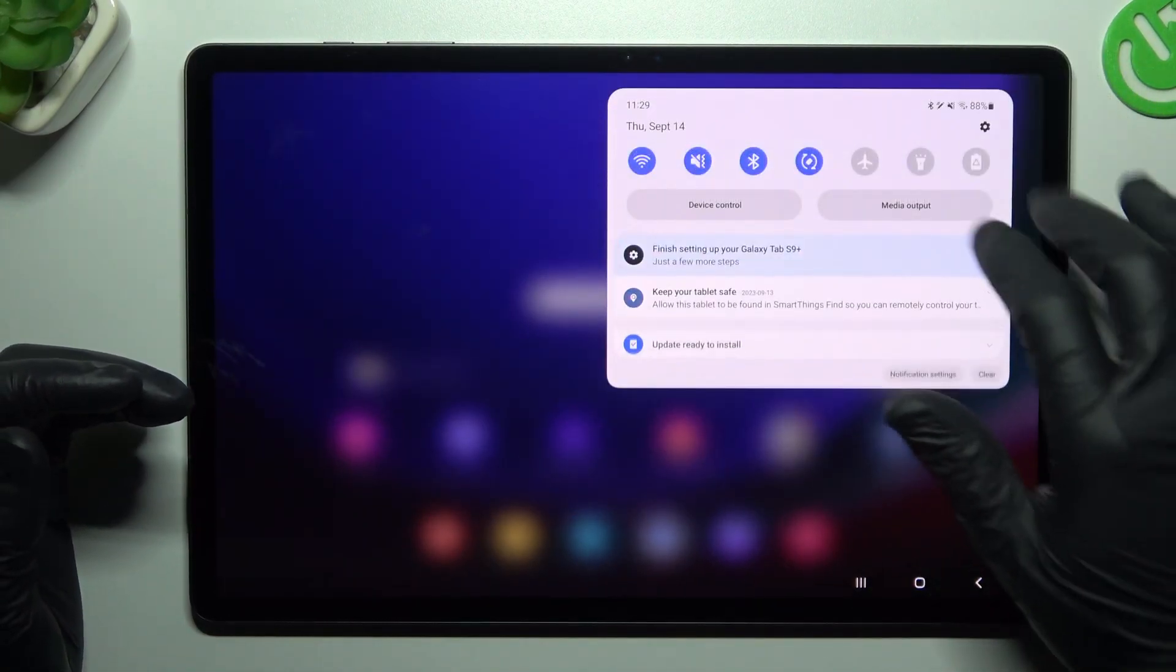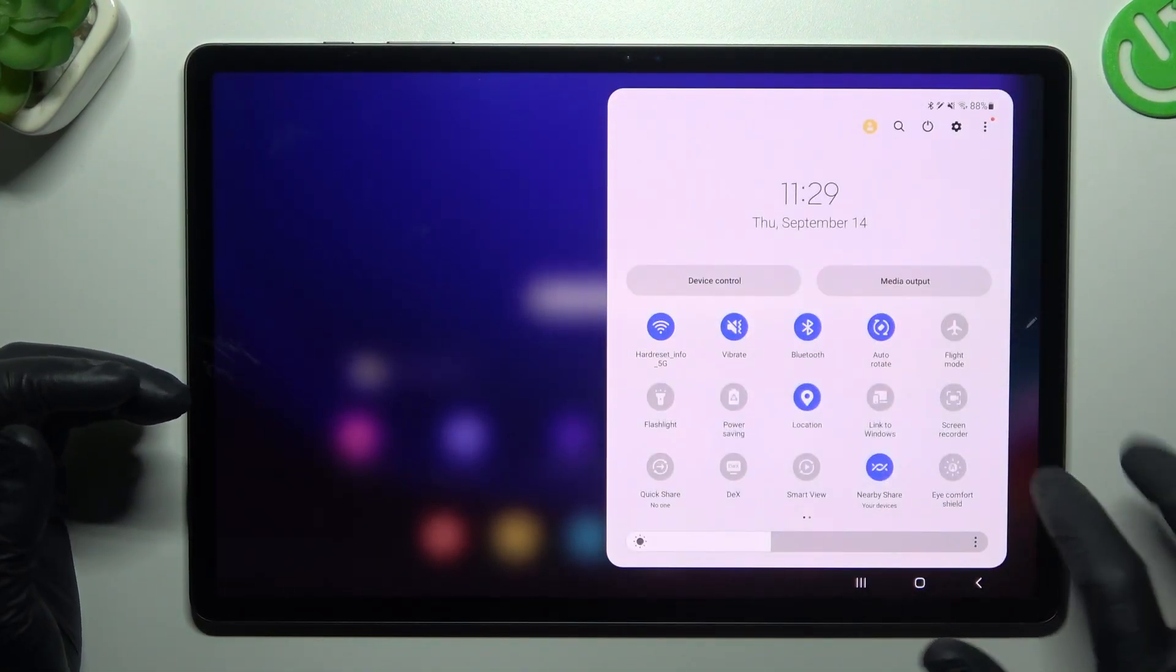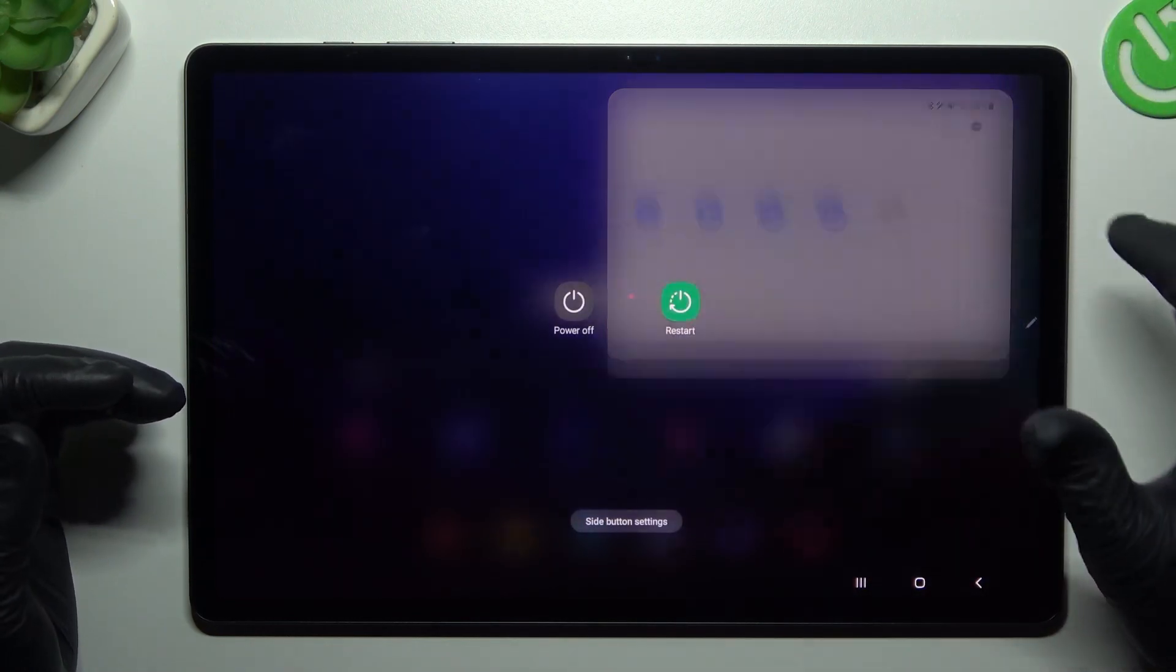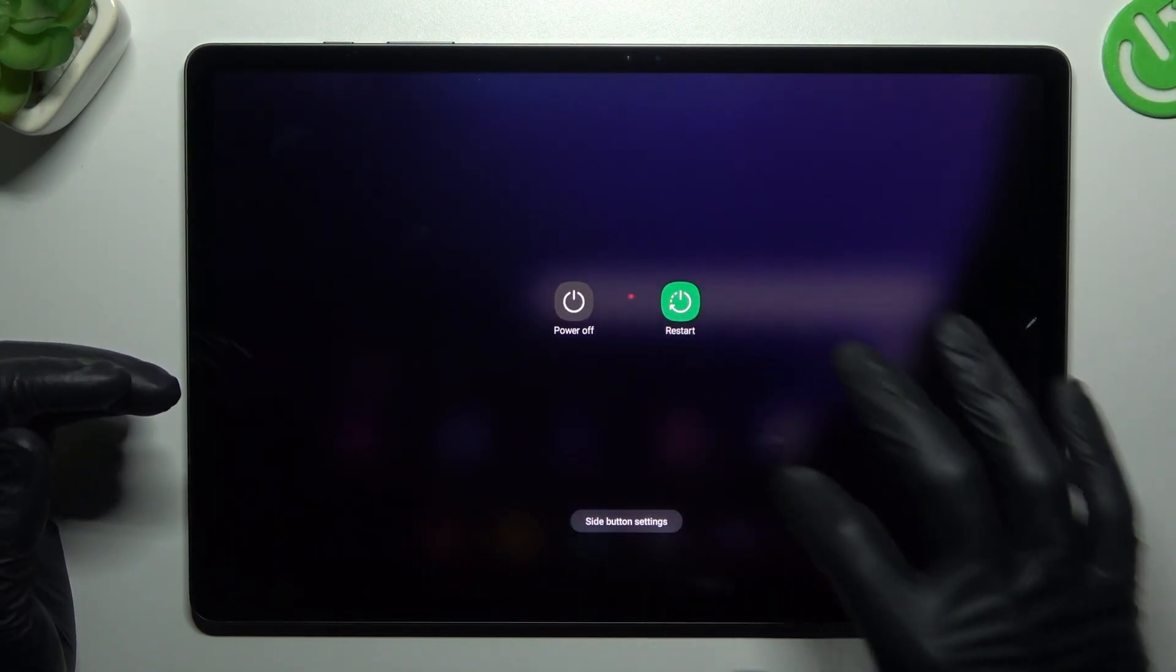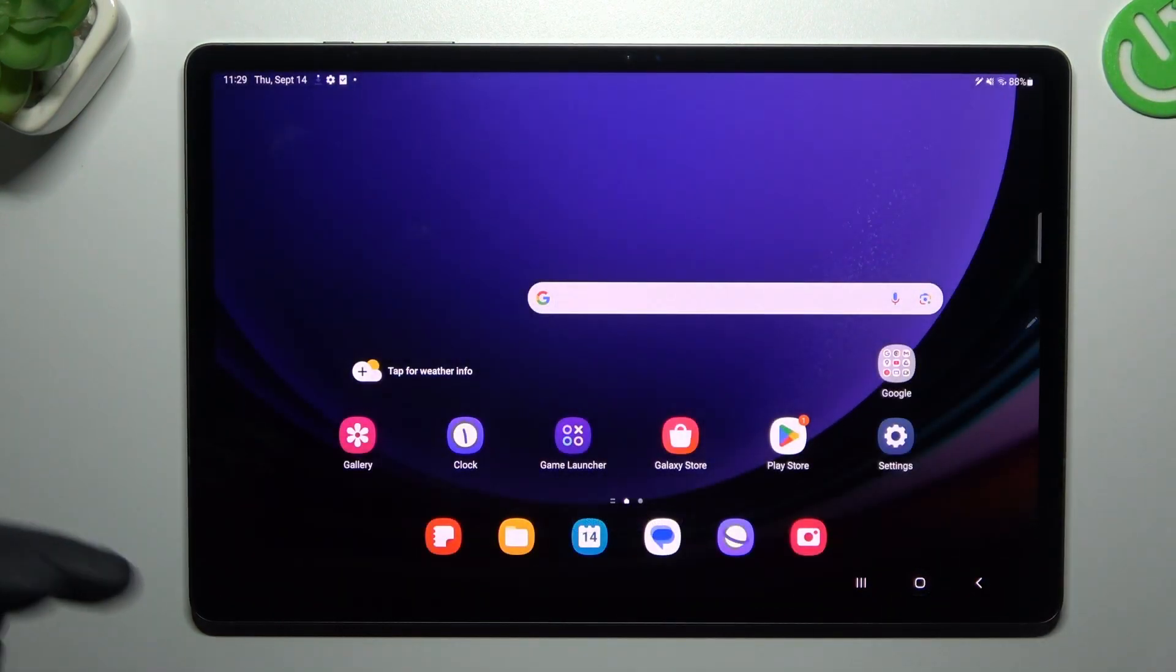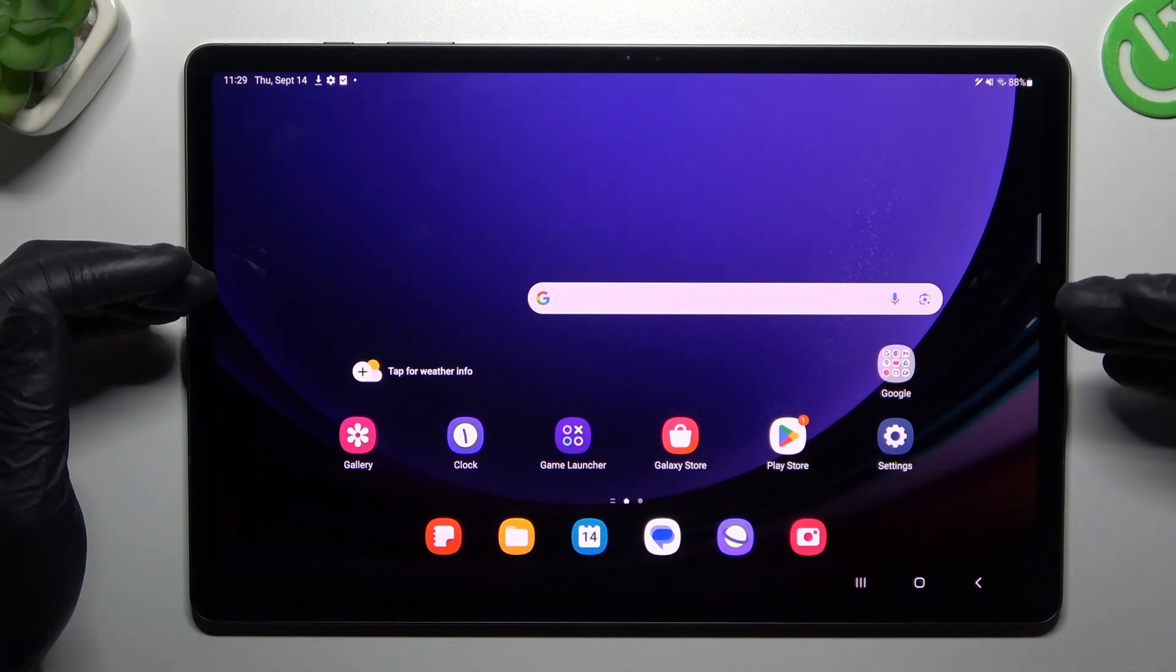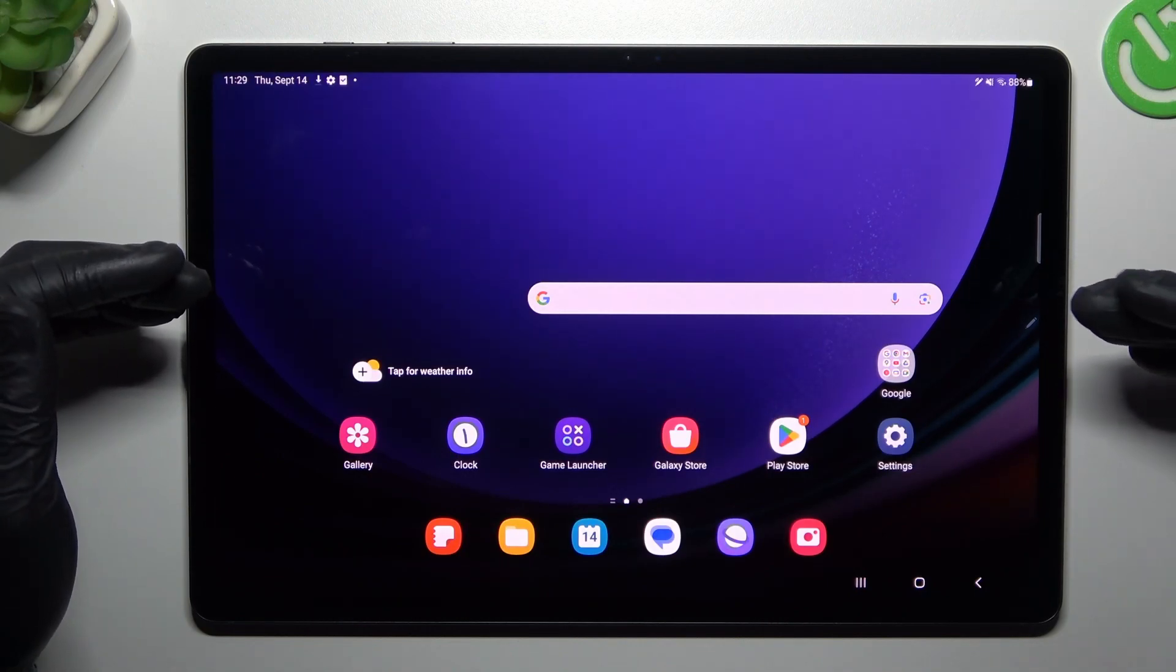You can also try to restart your tablet by this little button, tap on the restart. A little obvious I know, but sometimes it really works, so just try it.